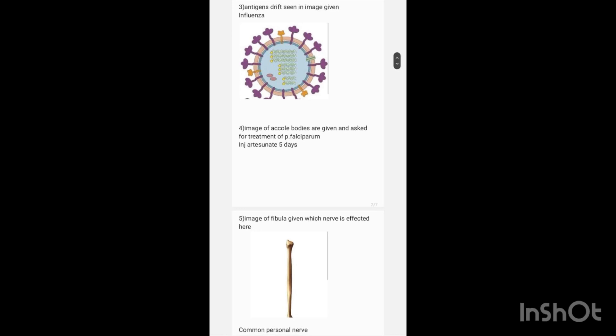Next, an image of the fibula is given and asks which nerve is affected if the neck of the fibula is injured. The answer is the common peroneal nerve.